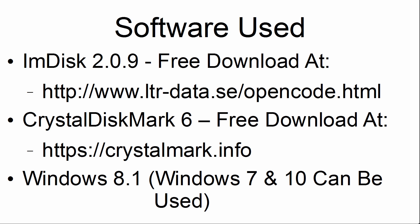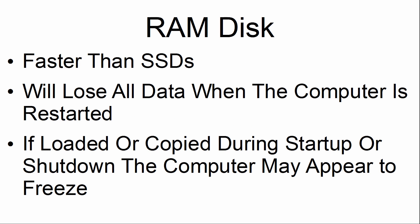The software used within this tutorial are mDisk 2.0.9, Crystal Disk Mark 6, and Windows 8.1. A RAM disk is faster than a SSD.